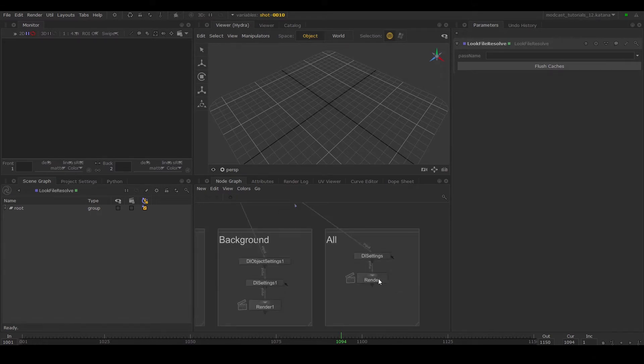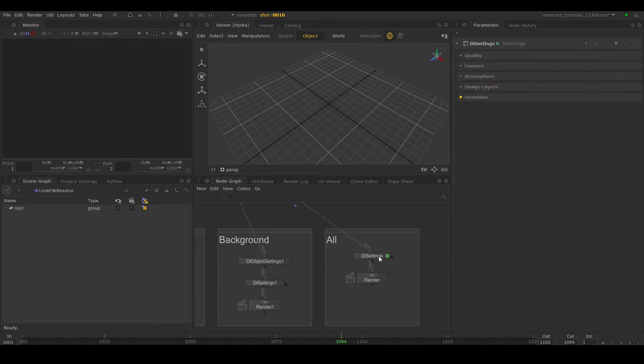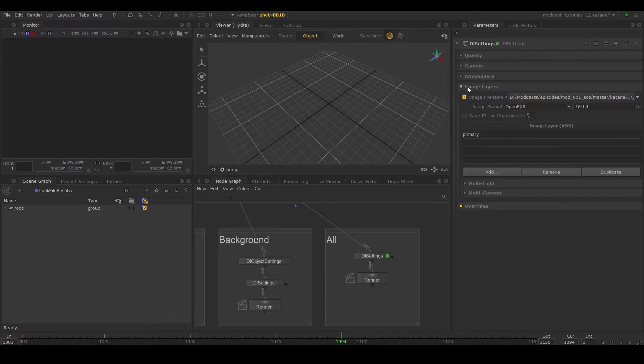To recap, in the render node parameters make sure your path is set correctly. If it's not, you can edit this in the DR settings parameters.